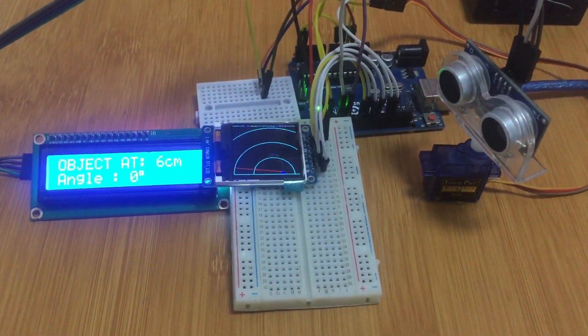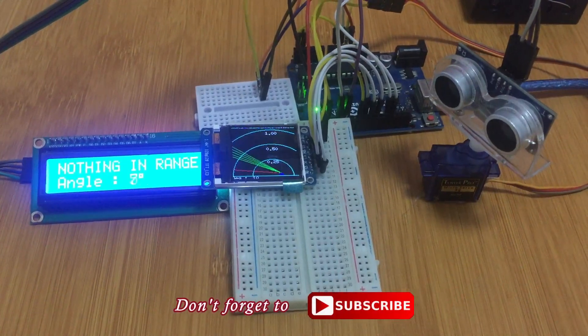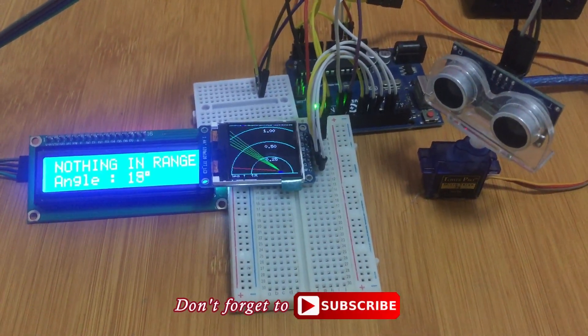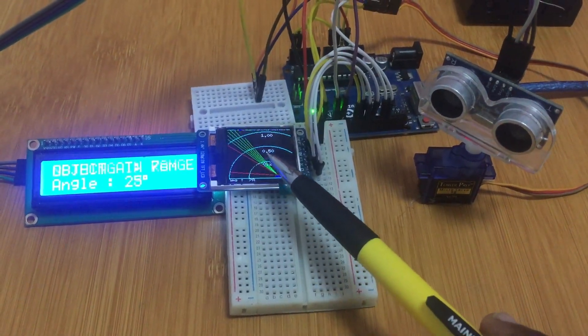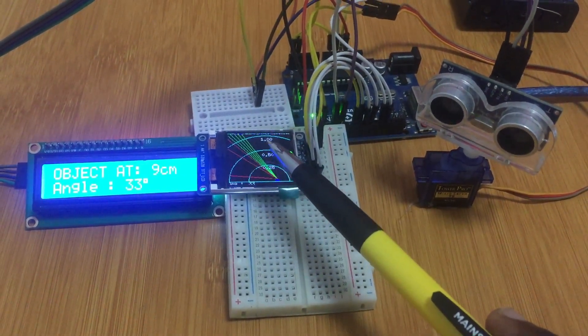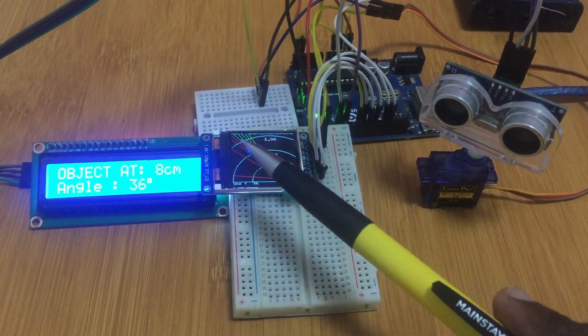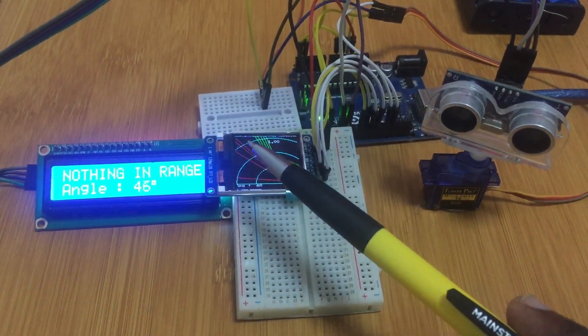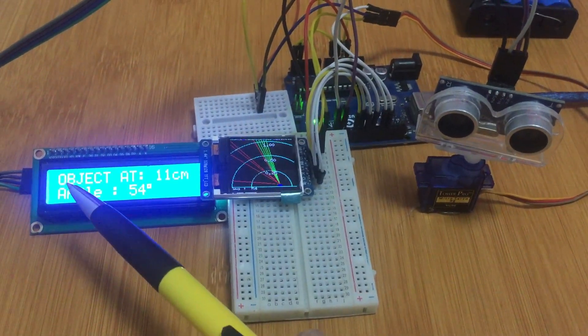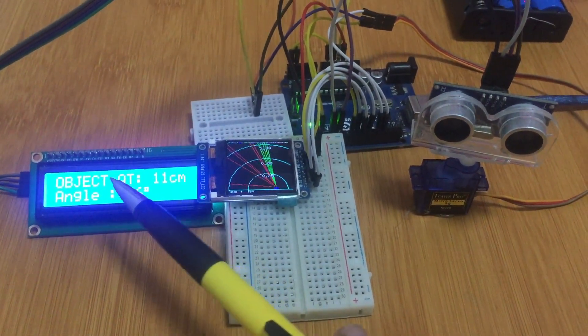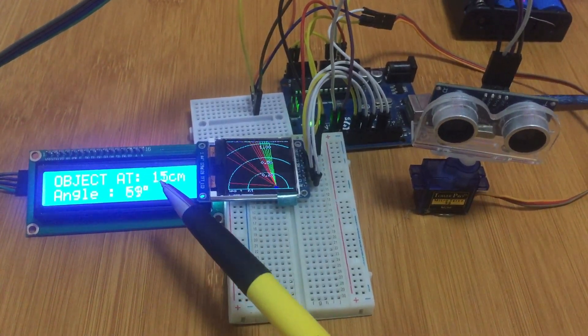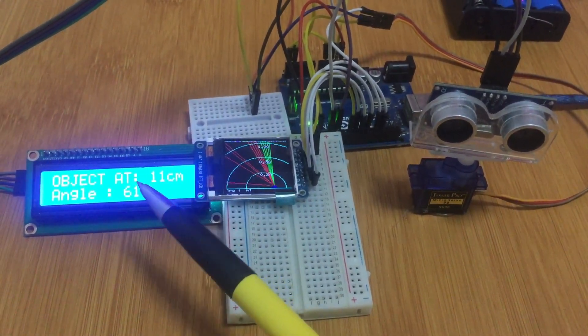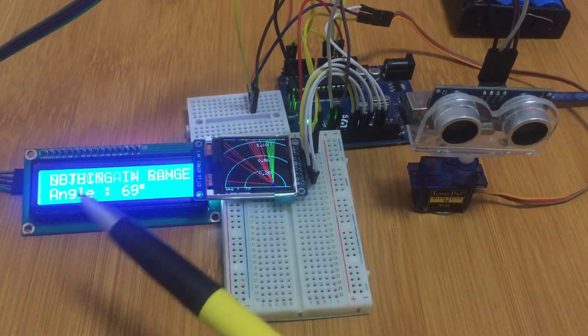So the code is now uploaded and as you can see we are having here on this TFT display those green lines that represent the movement of the ultrasonic sensor, and the red lines represent detection of an object. And from this LCD display we can show that we are seeing an object or we are having an object in range, and that object shows the distance of the object from the sensor and the angle where that object is.